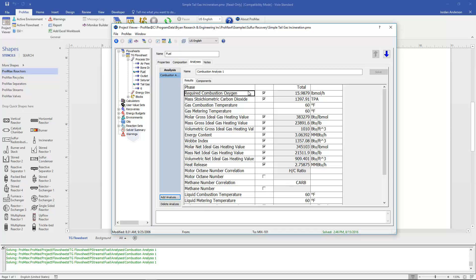The analysis is going to calculate the required combustion oxygen. So that's how much oxygen it would take to completely combust our stream. And along with that it will calculate a mass stoichiometric carbon dioxide, which is a mass flow rate of how much carbon dioxide would be generated in complete combustion.